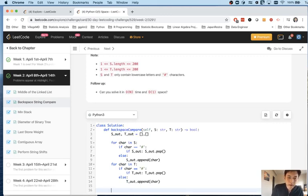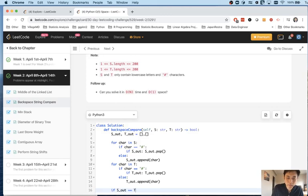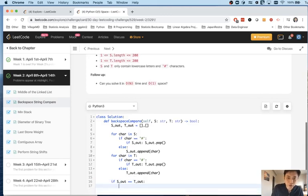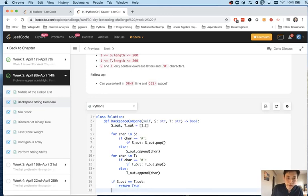All that remains at the end is, now that we have our final output as a list, if s_out equals t_out, and Python should know when the lists are the same, we'll return true, else we'll return false.